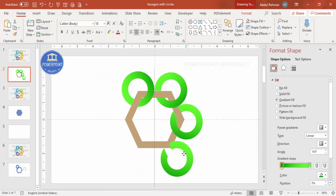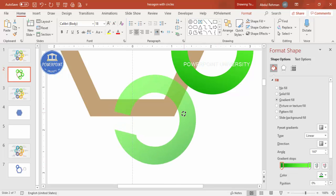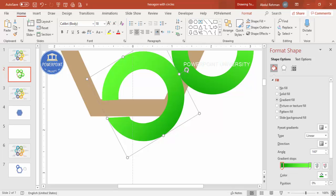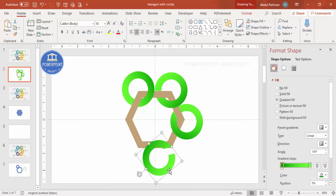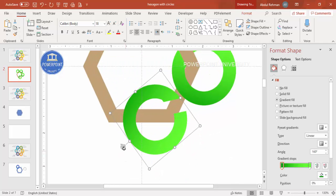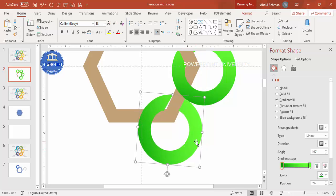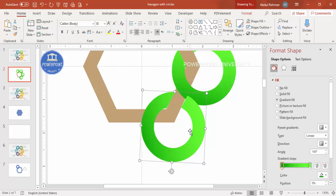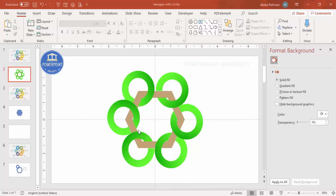Press Ctrl+D to duplicate and rotate for the fourth position. You can place it on either side — whichever looks better. If the circle is going inside the hexagon, rotate it the other way so it faces outward. Zoom in, position it carefully — overlapping slightly is fine. This is my fourth one. Do the same for the fifth and sixth circles.